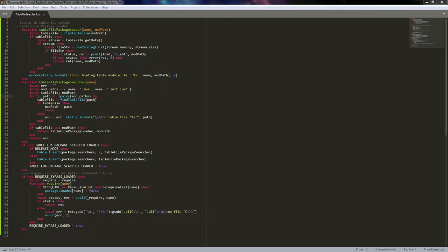Now, if you're going to do this in Cheat Engine, we need a way to distribute that without having to distribute a folder with all the files and the cheat table. That's where we'll start with the table file package loader and the table file package searcher. These use some underlying things that Lua provides for how it actually requires stuff. The main thing I want to cover in this video is actually requiring a simple file and then calling those functions.